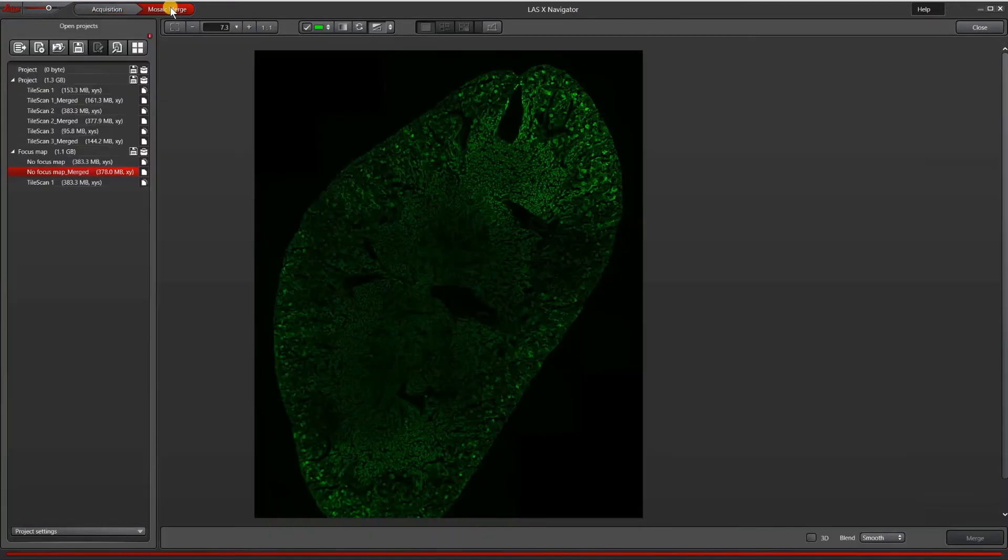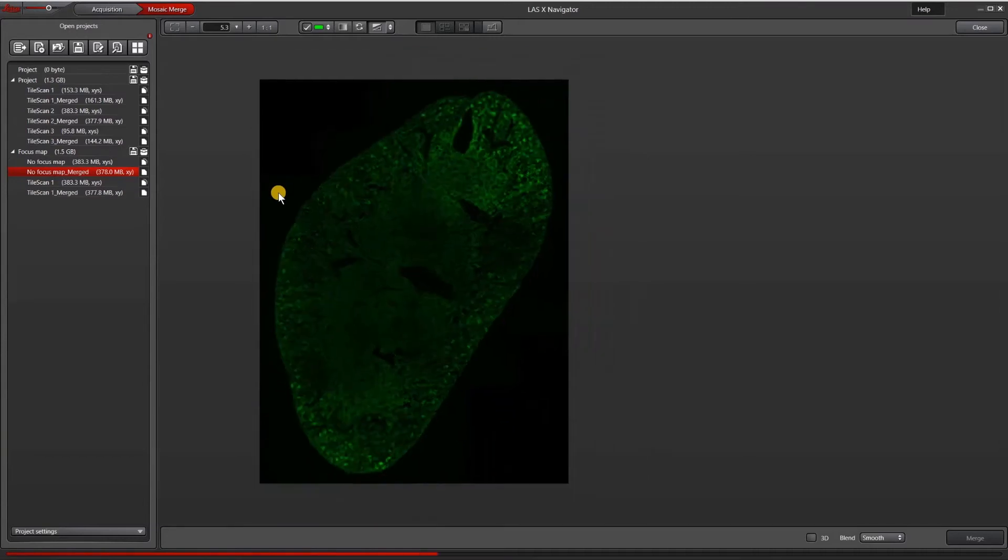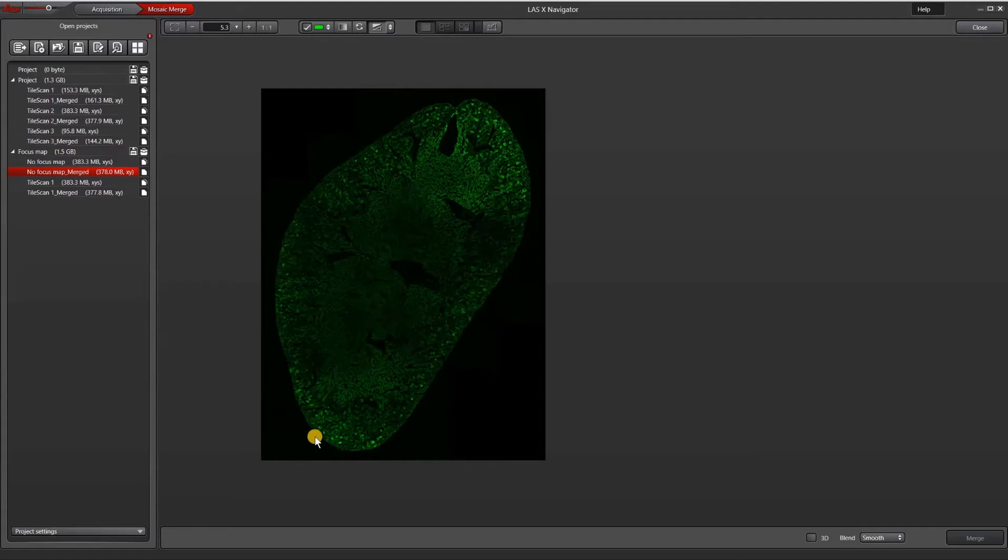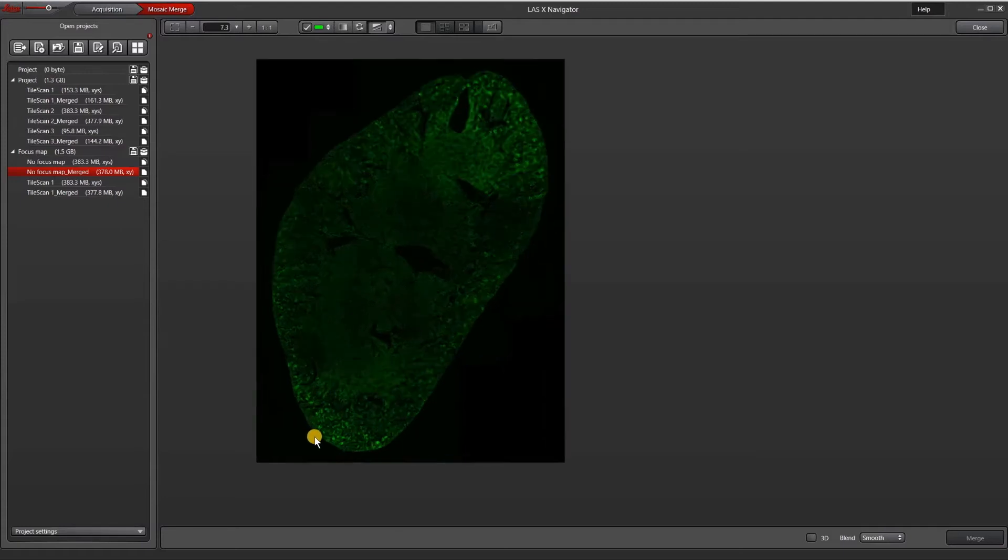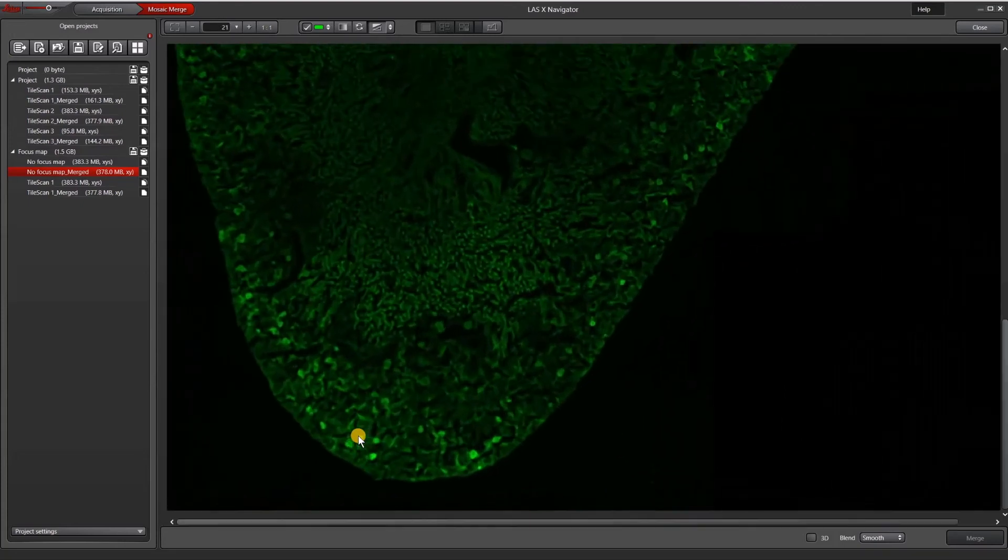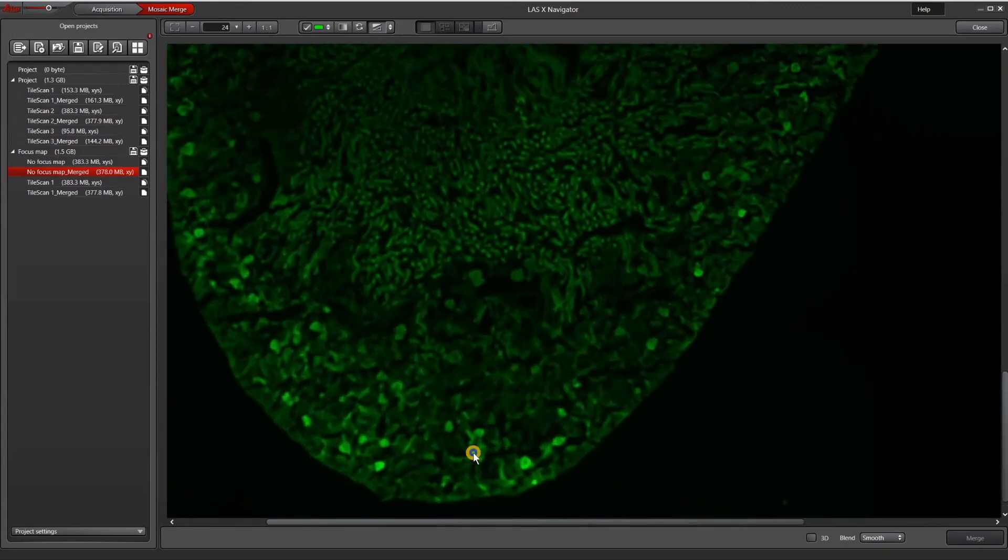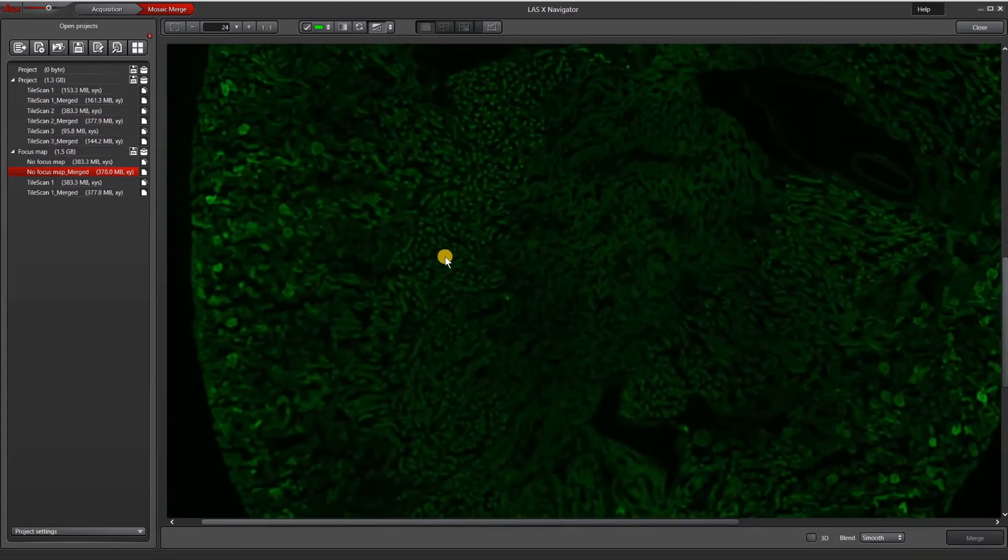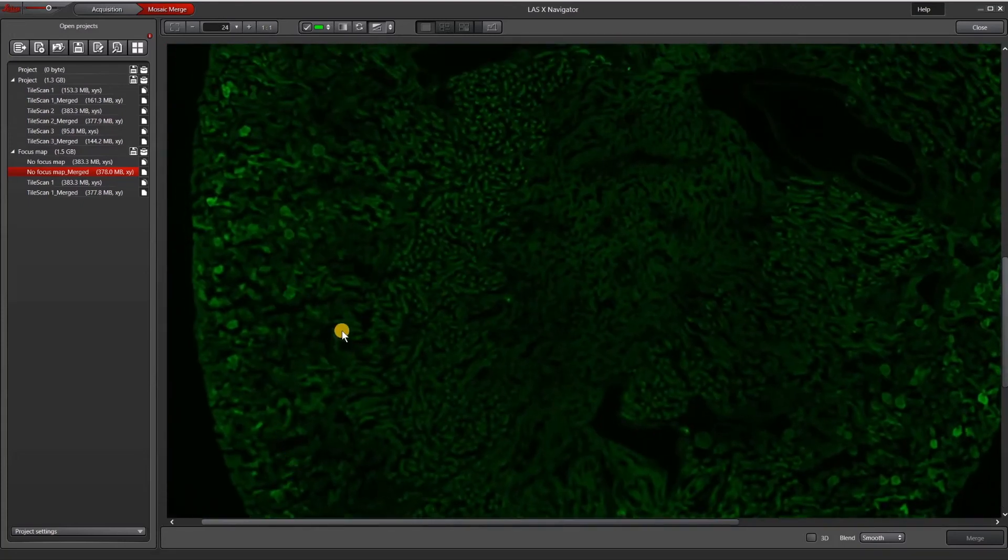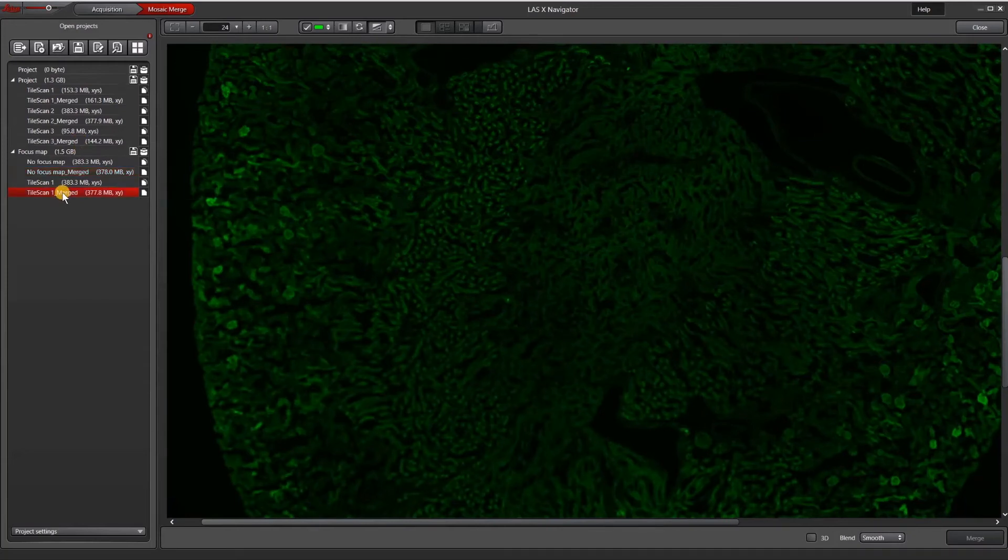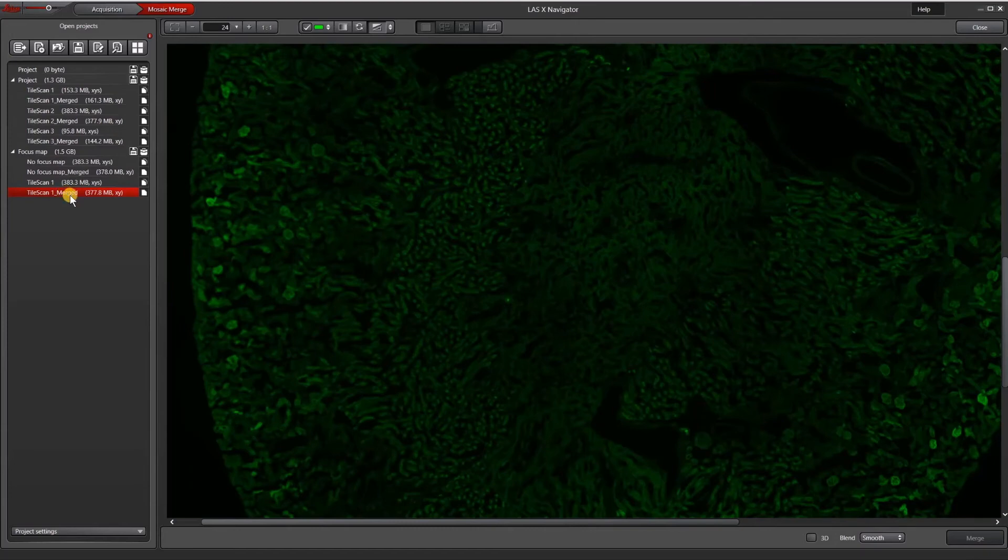Now let's compare what happens with and without the focus map. This is an image that I acquired without the focus map points. You can see that most of it is pretty good. The top half appears mostly in focus, but the bottom half here is not. And even as we go up, there are some regions here that are completely out of focus. If we switch to the section where we actually use the focus map.